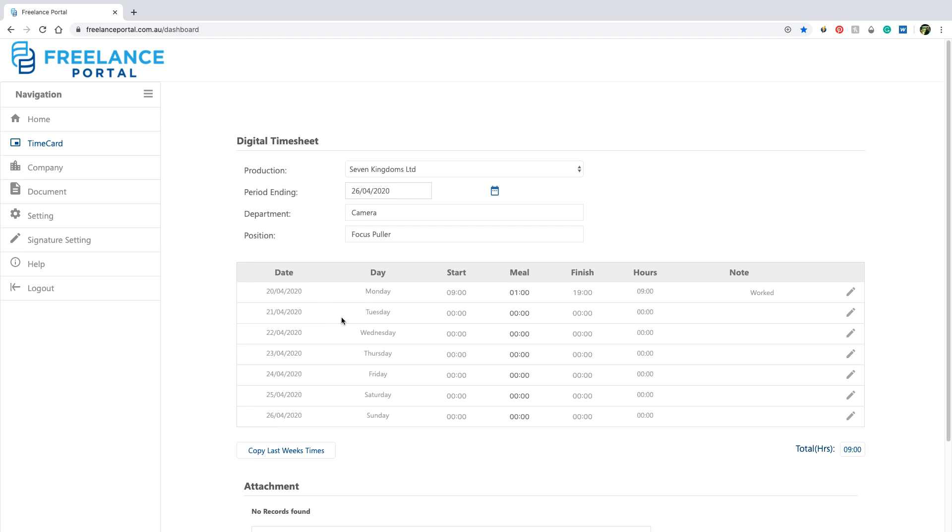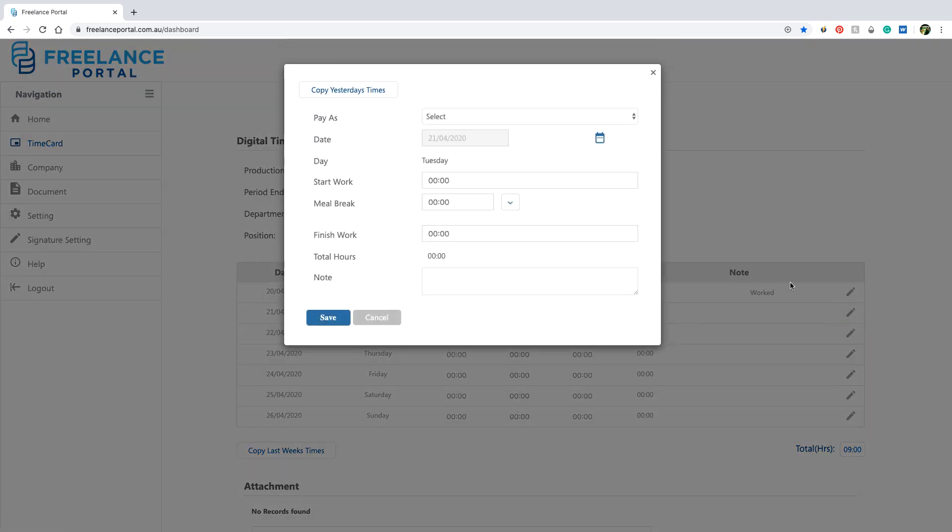Oof, that was the worst part. We know. If only you could go back to the fun signature part. Don't worry. The rest of the week's entries fly by with the handy copy yesterdays time button.